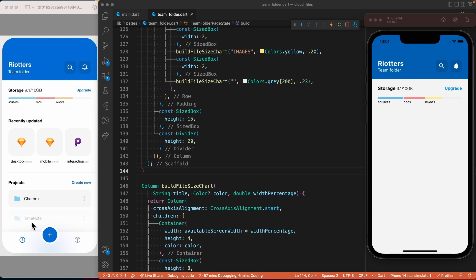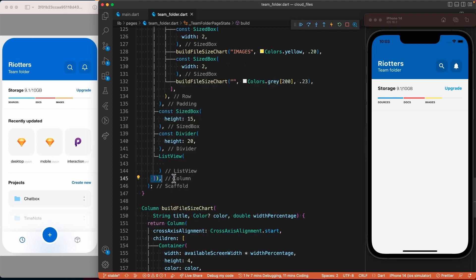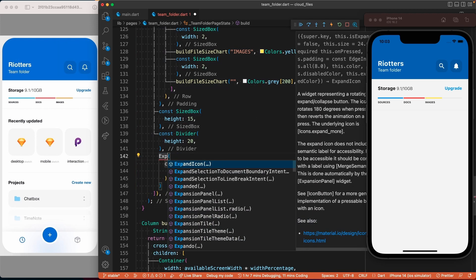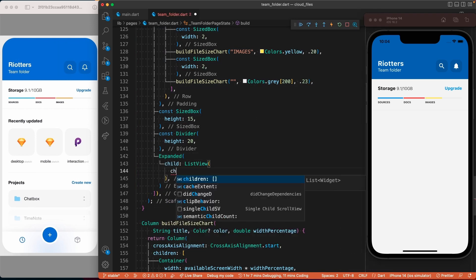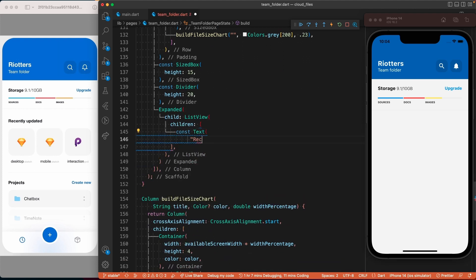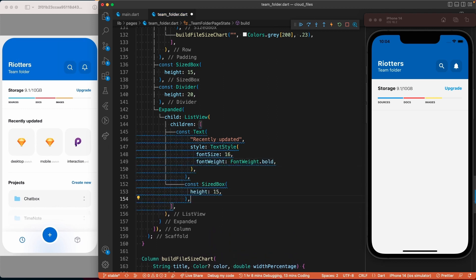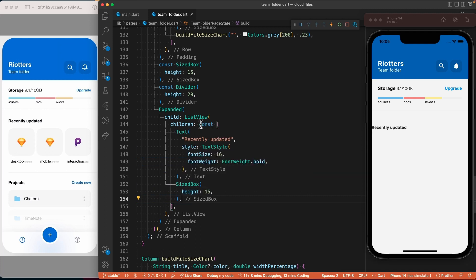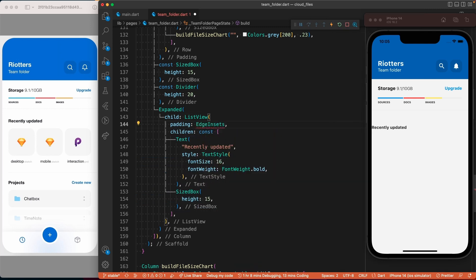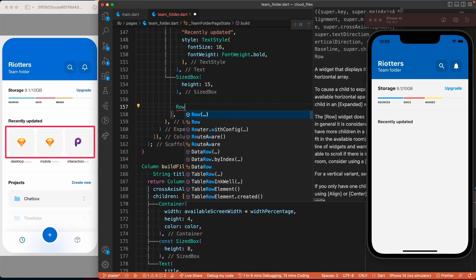Before creating this section, I will assume that the rest of the page is scrollable. For that, I'll come under the Divider inside the column and add a ListView widget. Since we are adding a ListView inside a column, we need to wrap it with an Expanded widget. The first thing inside the ListView will be a text widget for the 'recently updated' text. We need a SizedBox for white space and we will use the padding property of the ListView to add horizontal padding once for the rest of the page.